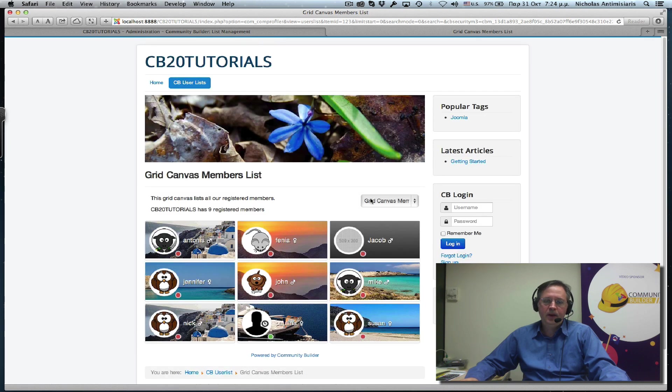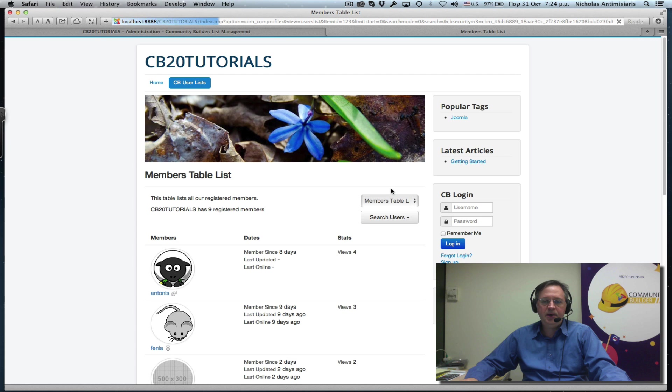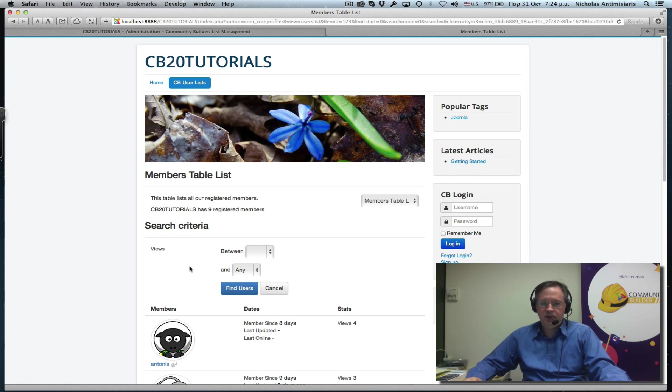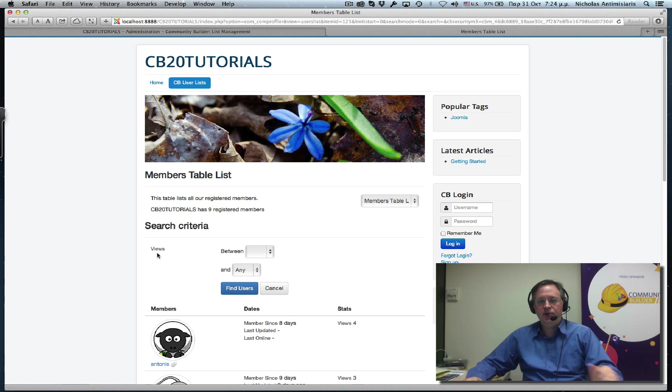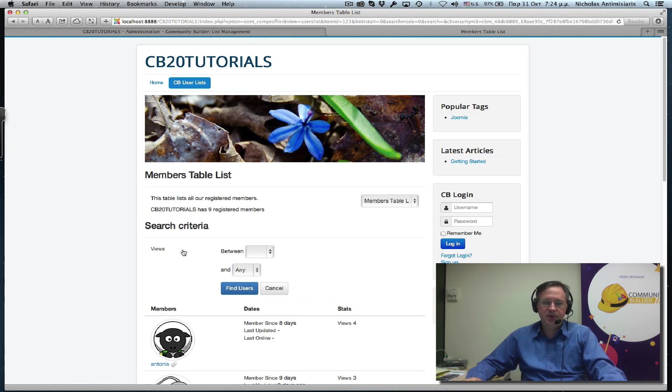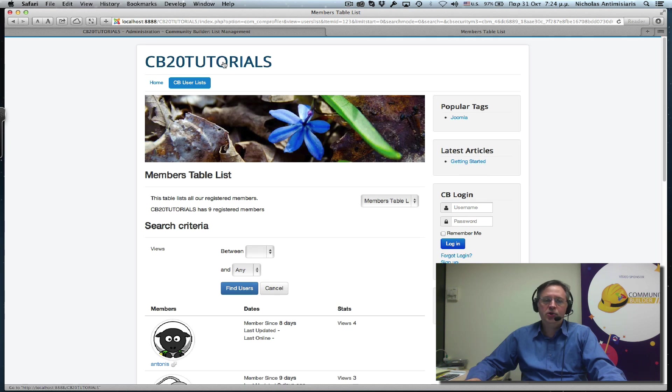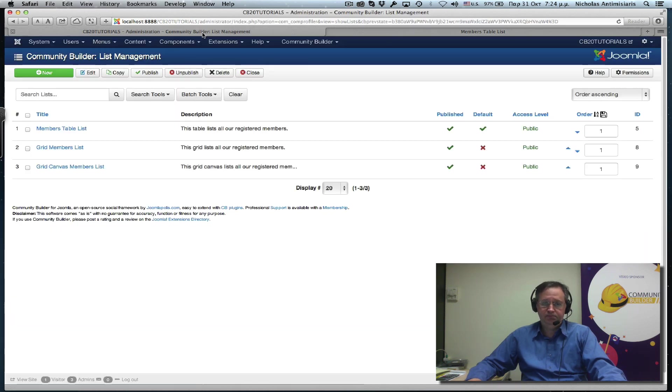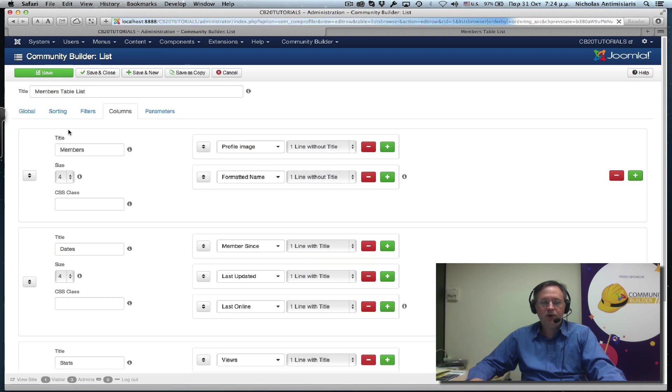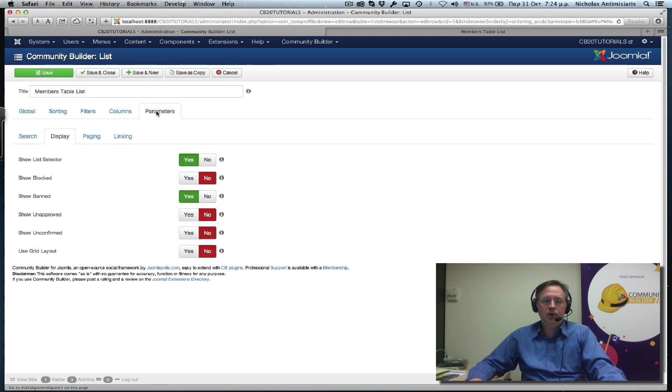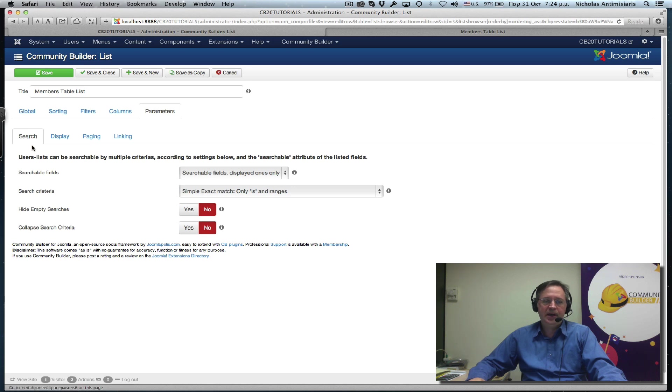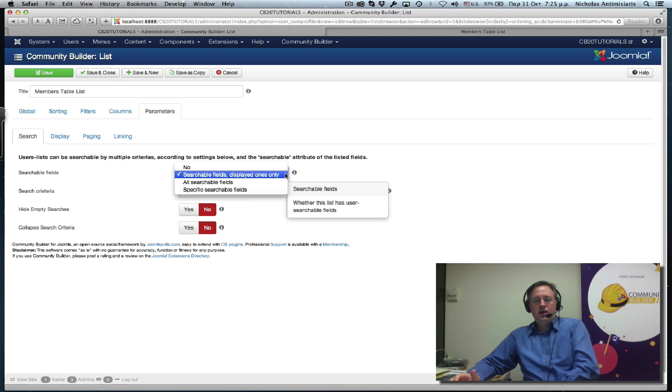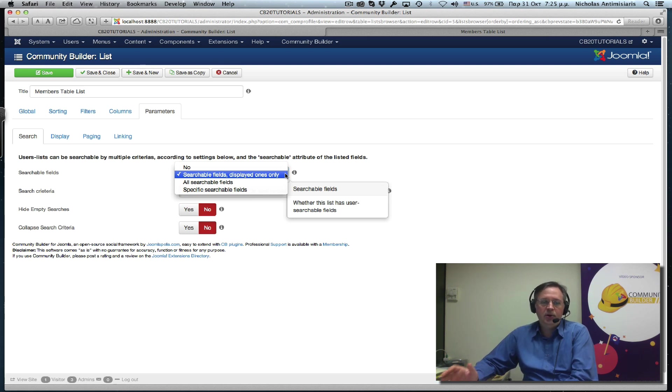Let's go to the first one. If you remember, we have enabled searching on the views field. And that's why we see the range. Views is an integer, so we see between two numbers. Let's go back to the actual user list configuration and look at our parameters. We have a search tab here. And this first parameter basically instructs Community Builder on how this list should be searchable.